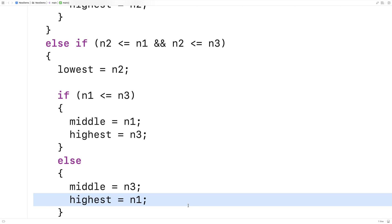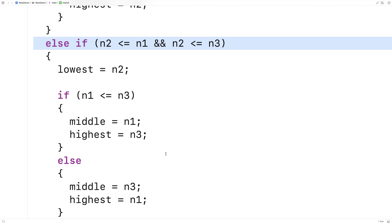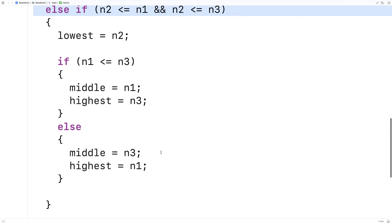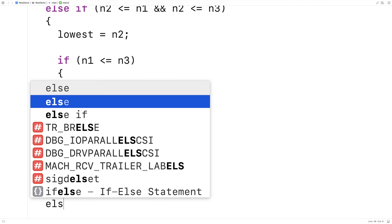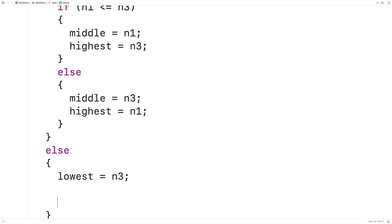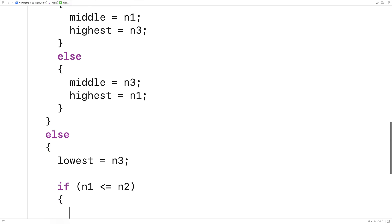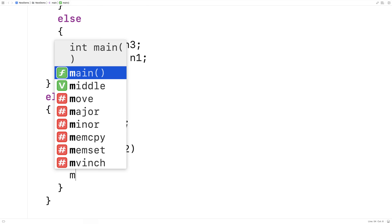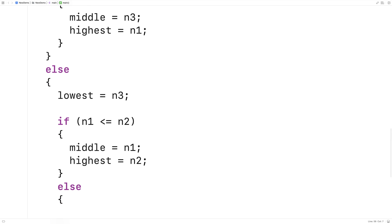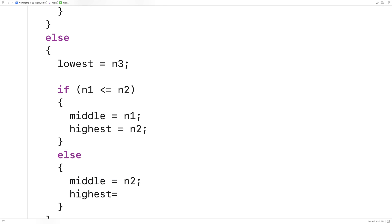Now there's only one more possibility left with the outer if statement — that n3 is the lowest number. Because that's the only possibility left by process of elimination, we don't need an else if; we can just use an else. In this block where n3 is the lowest, we still need to figure out which is the middle and which is the highest among n1 and n2. So: if n1 is less than or equal to n2, middle equals n1 and highest equals n2. Otherwise, middle equals n2 and highest equals n1.